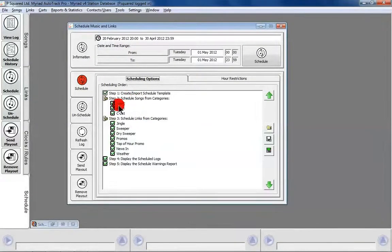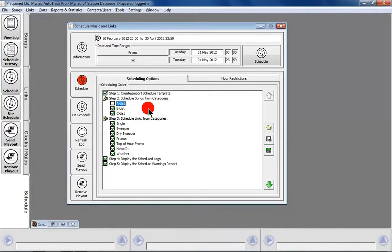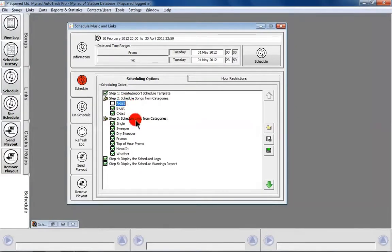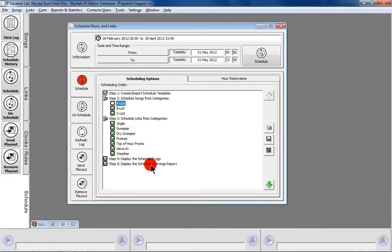You have the flexibility to say, 'I'm going to change my A-list, so don't schedule the A-list for the moment but schedule the rest of the clocks,' and then you'll have the ability to go back and just schedule the A-list. The same goes for links. We're also okay with displaying the schedule logs afterwards and any warnings.